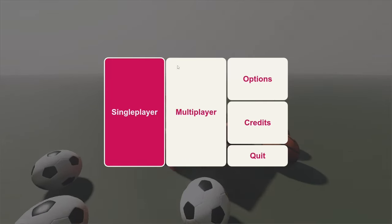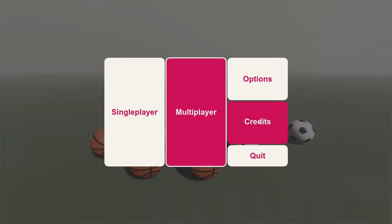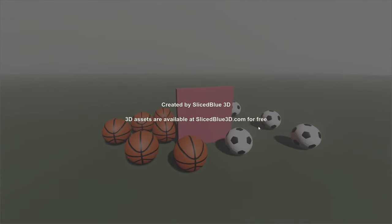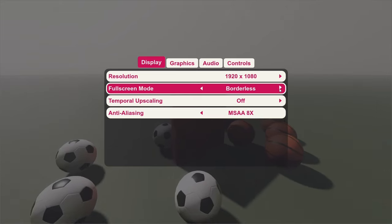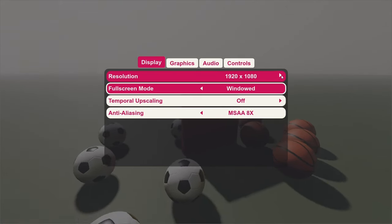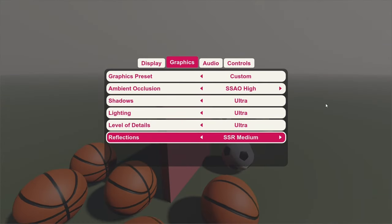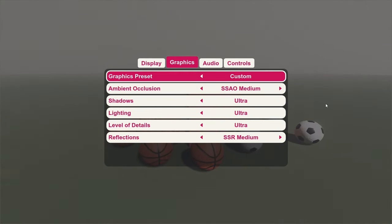Finally, after some tweaking, I made this beautiful starting menu. You can use a mouse and click on the buttons, or navigate using a keyboard — the choice is up to you.